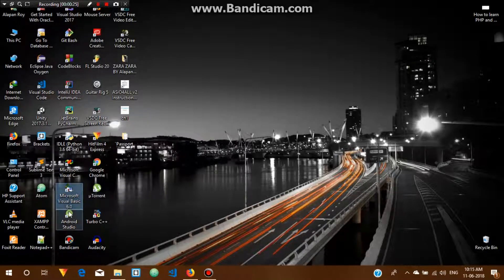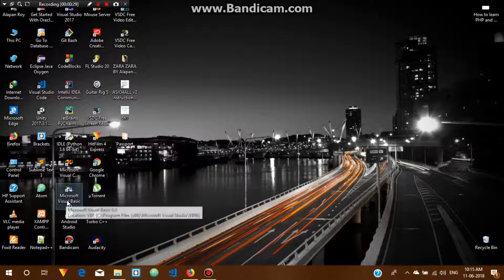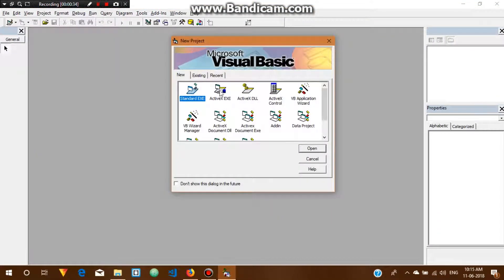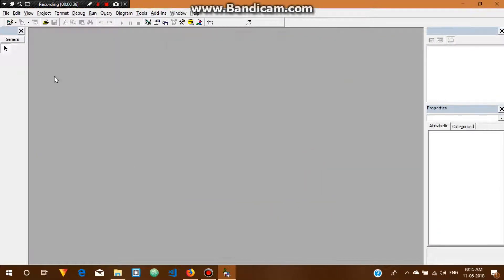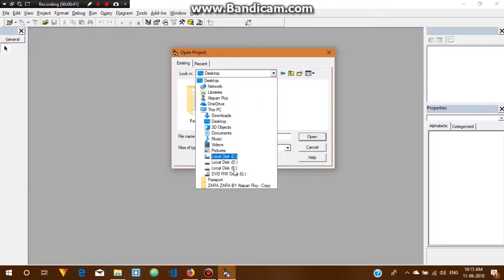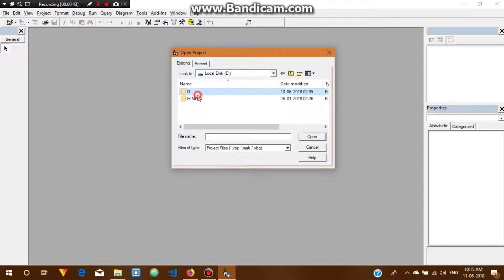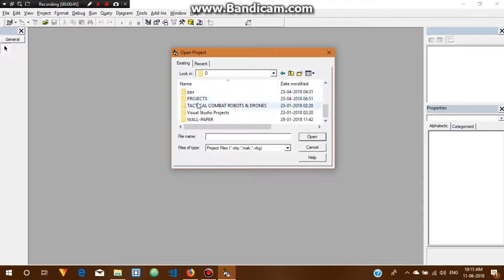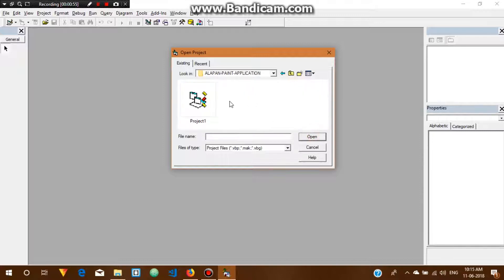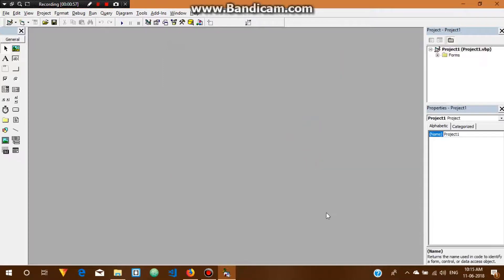Let me open Microsoft Visual Basic and open the project. Now let me show you the form first — this project has two forms.